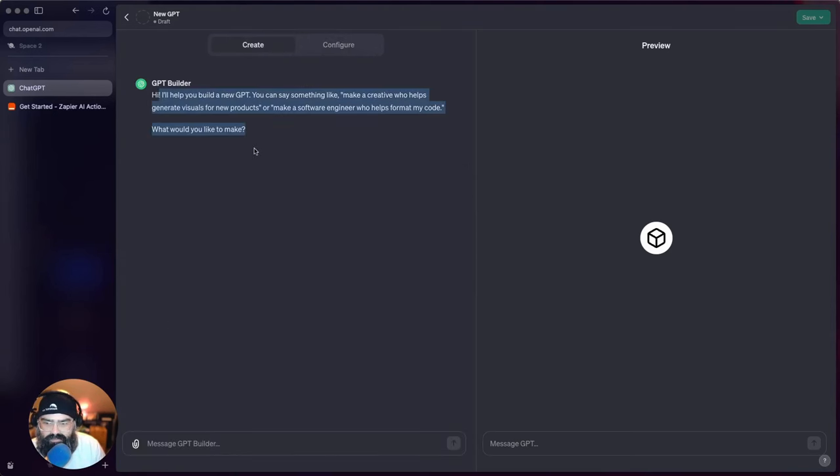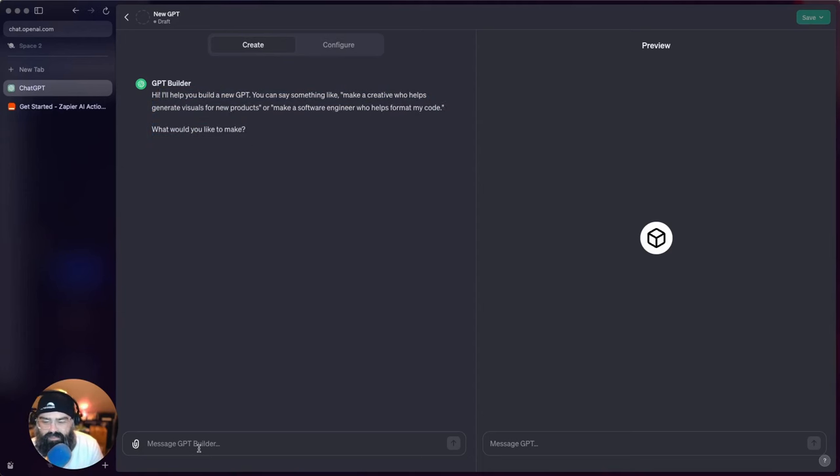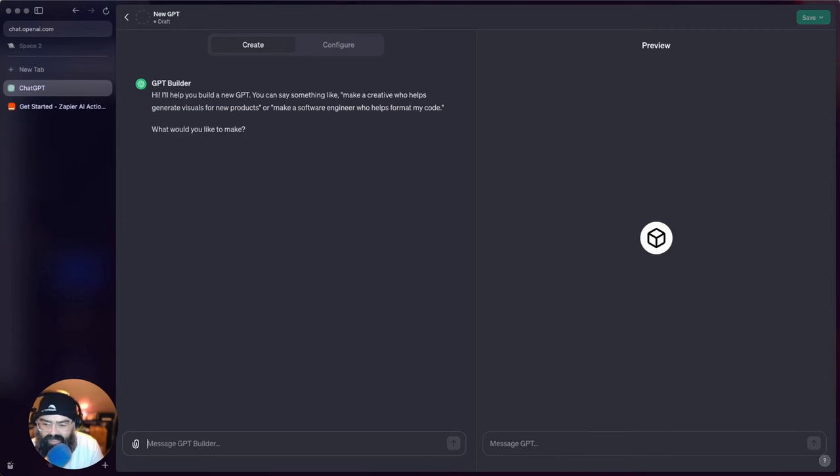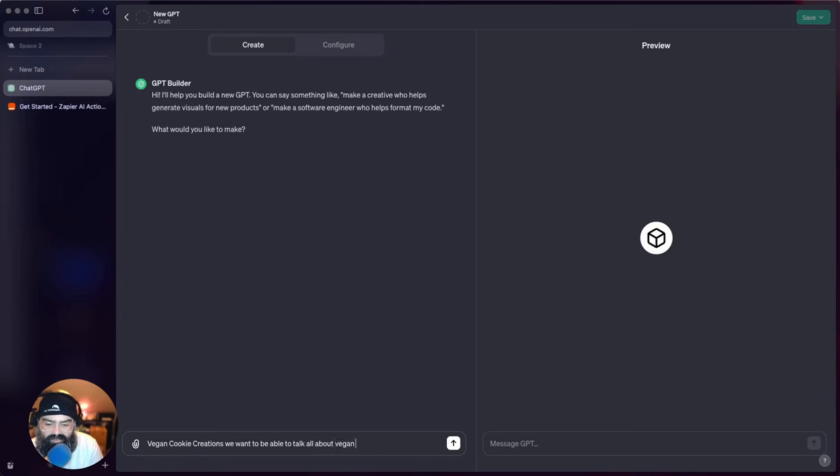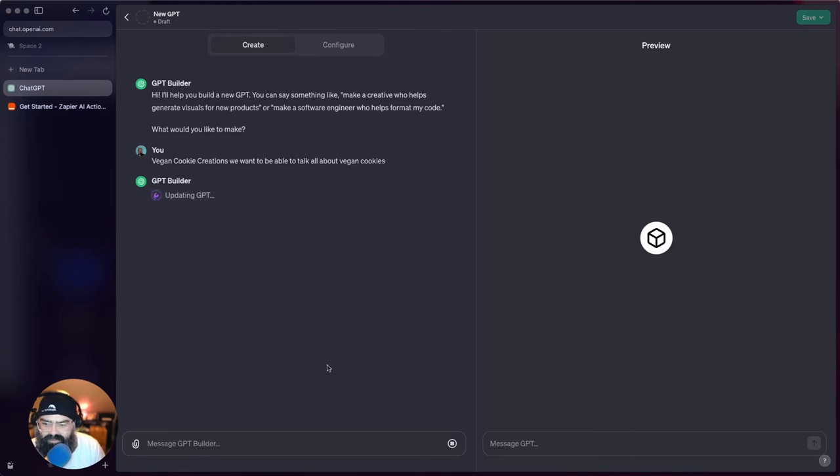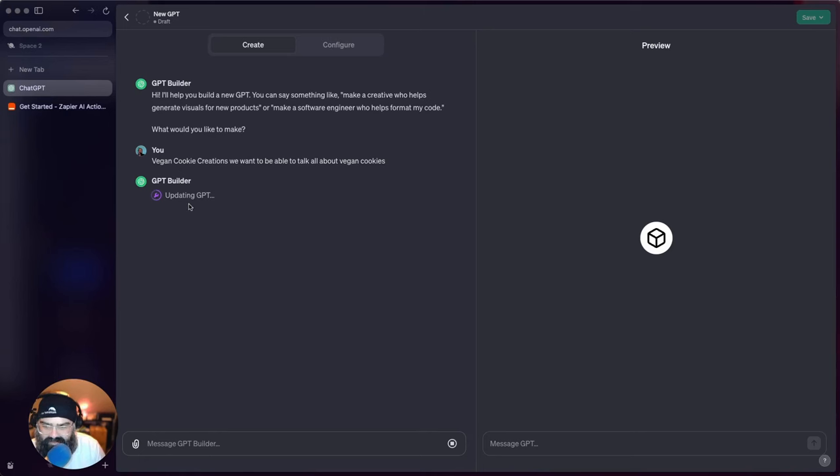All right, so first thing it asks is what do we want to make. We want to make Vegan Cookie Creations - we want to be able to talk all about vegan cookies. Let's just kind of keep it simple for this one here. So the kind of interesting thing about the GPT builder - it kind of just uses natural language and it goes off and does its own thing.